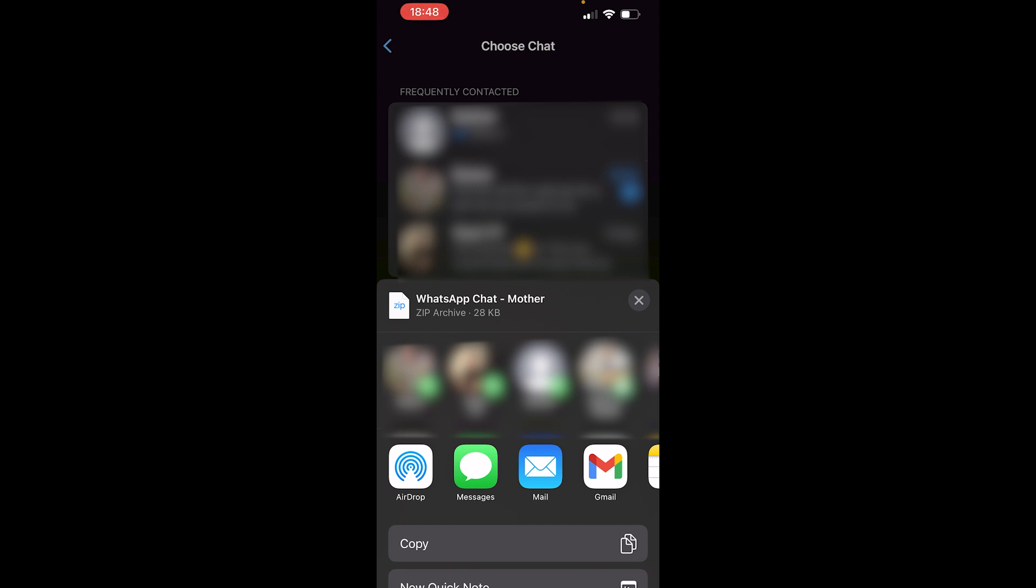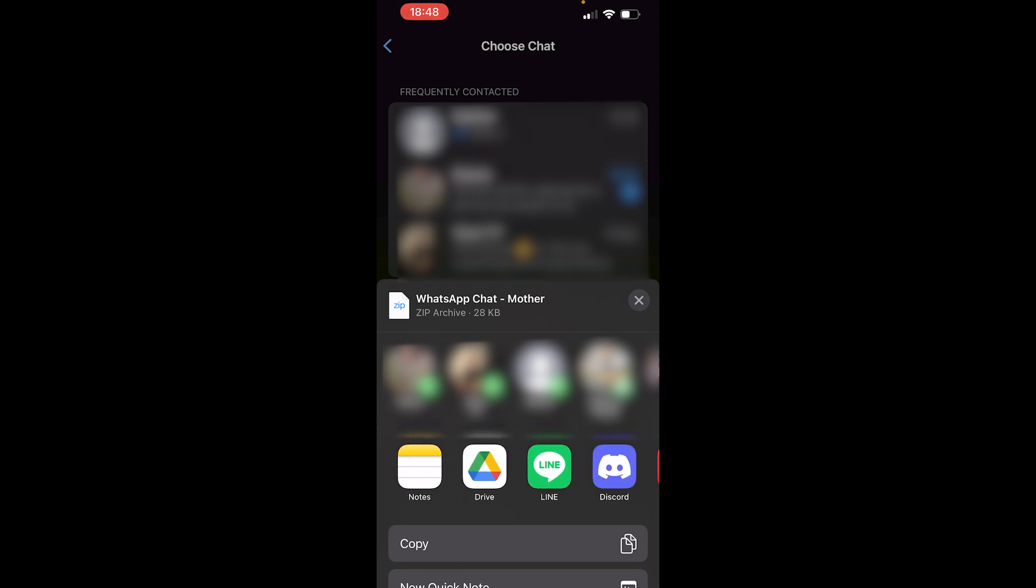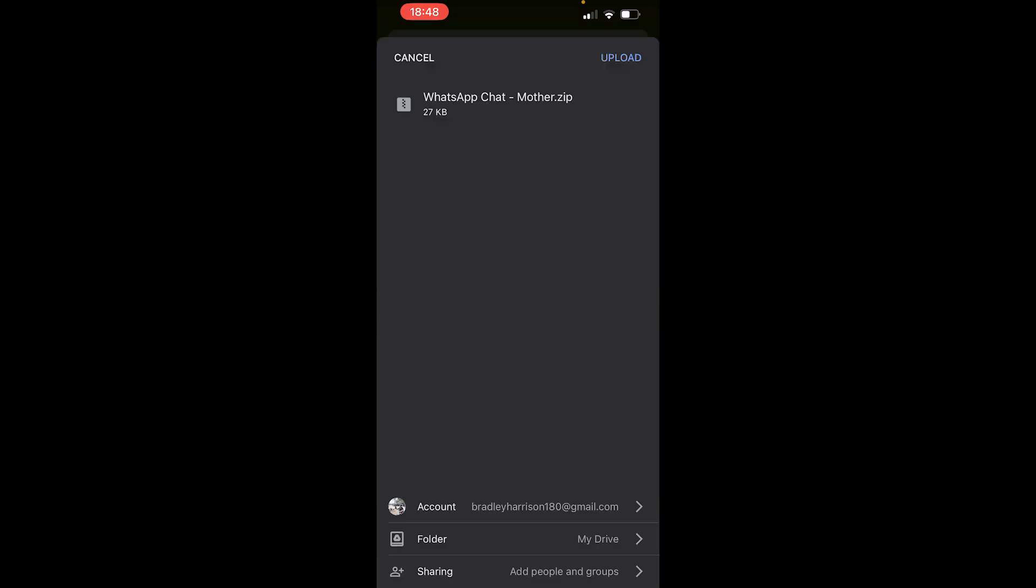So what you want to do now is scroll through these apps and you should then see Google Drive. Go ahead and then click on Google Drive. Then you can see you're uploading to your Google Drive account. At the bottom here you can see the email you're uploading to and the folder and where it's going.